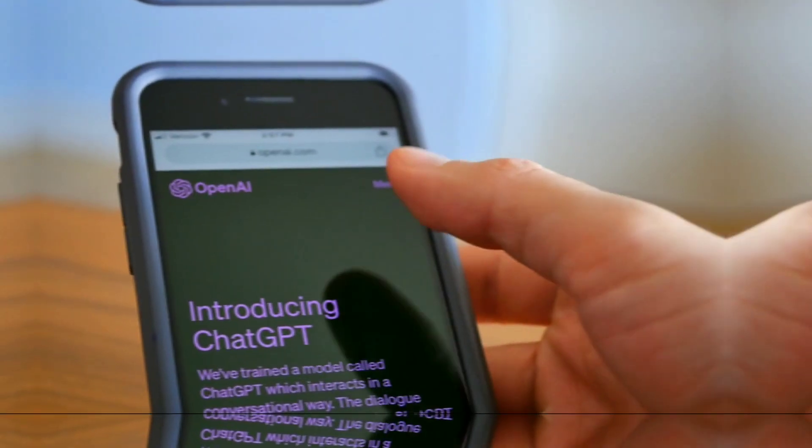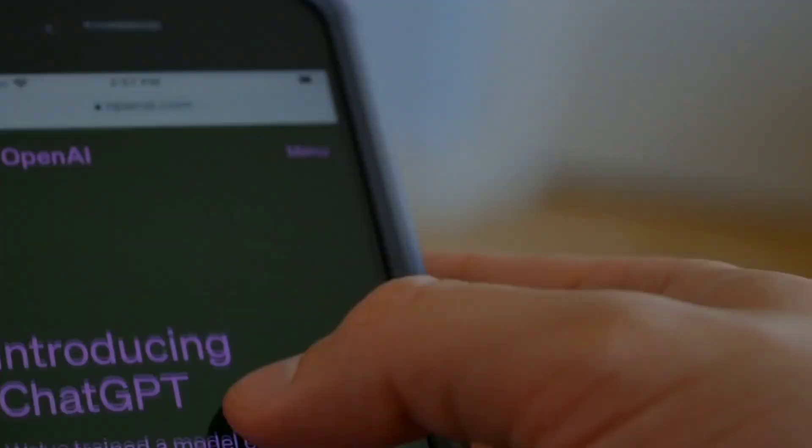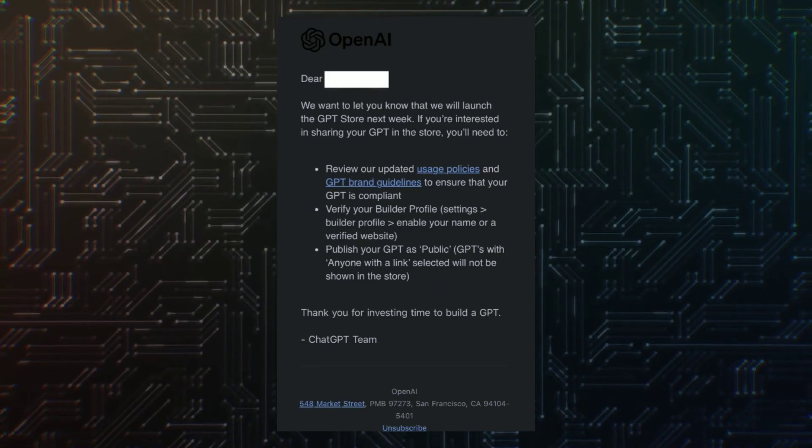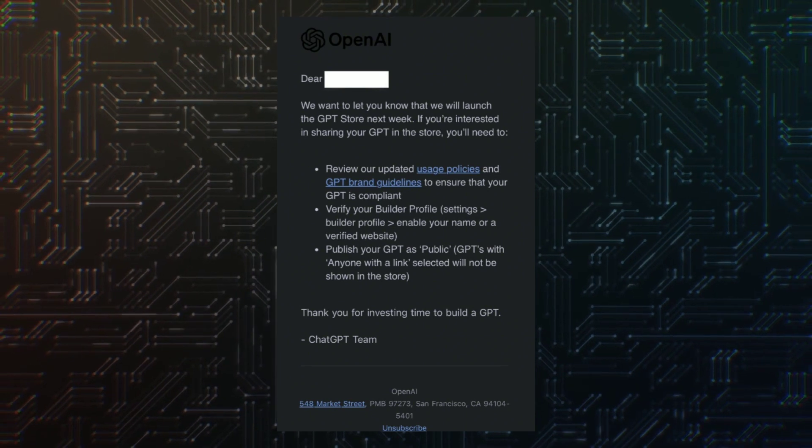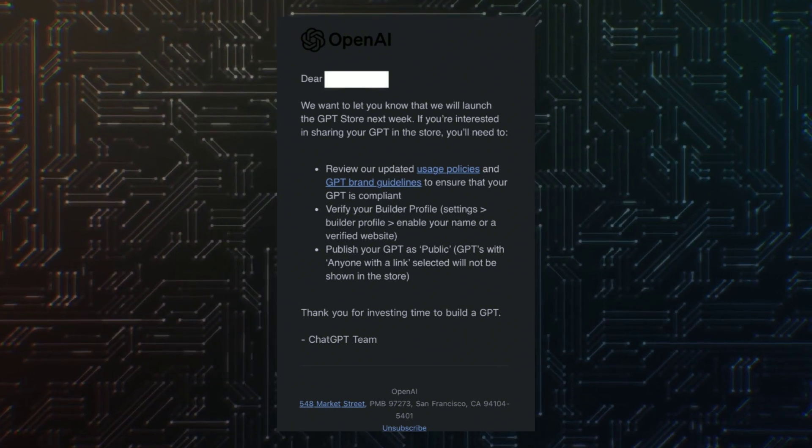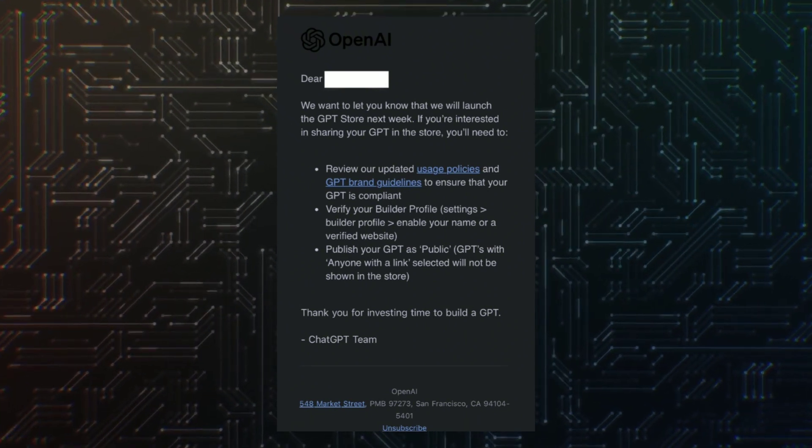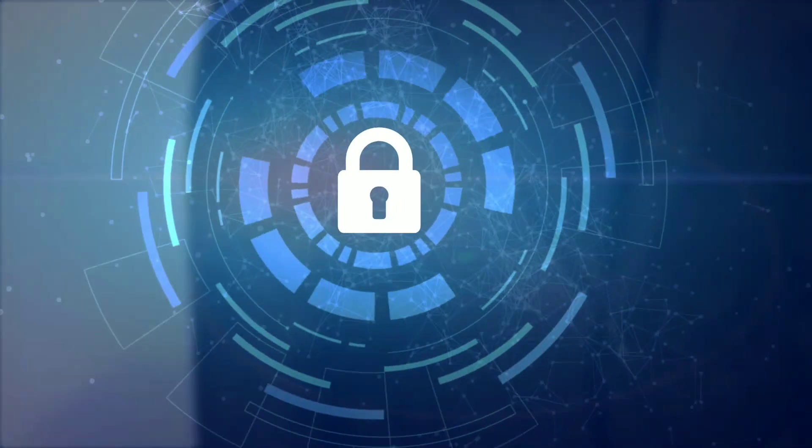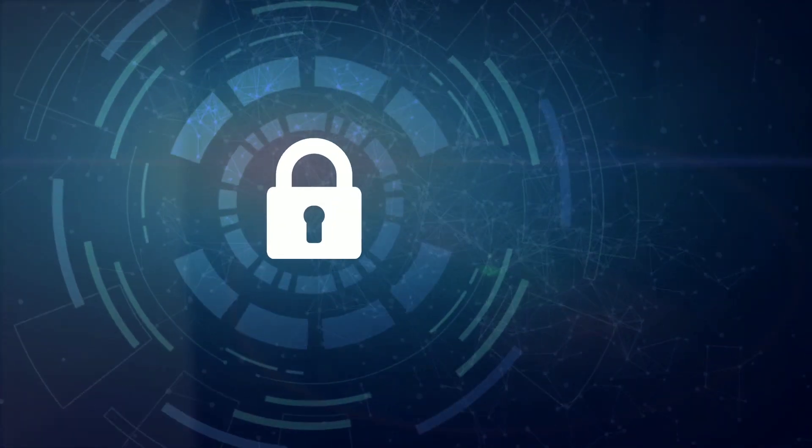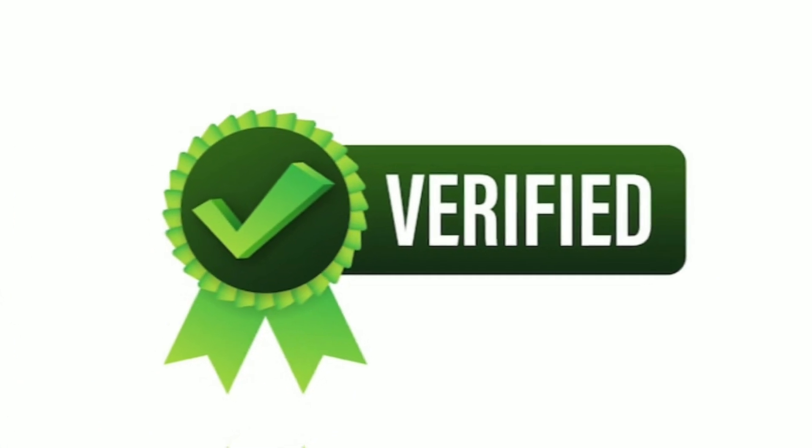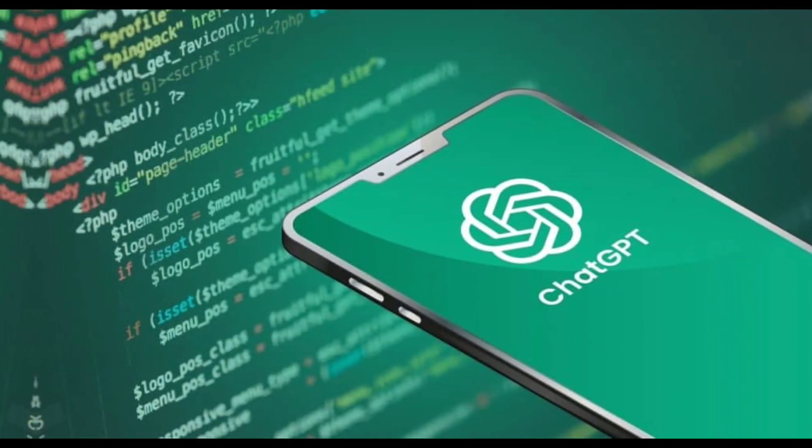Recently, OpenAI announced the imminent launch of the GPT store via an email to GPT Builders. They highlighted crucial steps to ensure your GPT is part of this marketplace. This includes reviewing usage policies, adhering to brand guidelines, verifying your builder profile settings, and publishing your GPT as public.